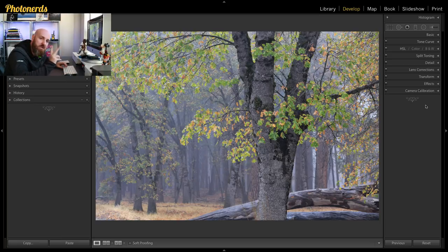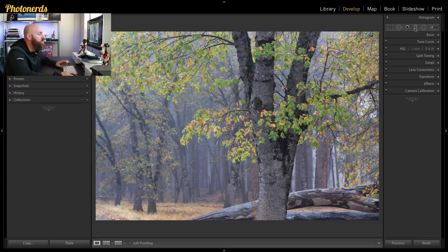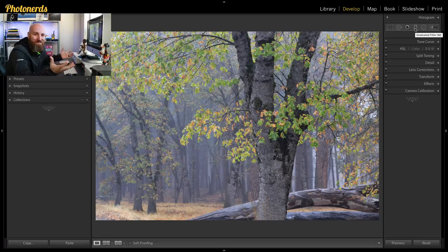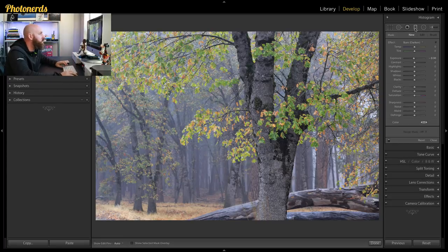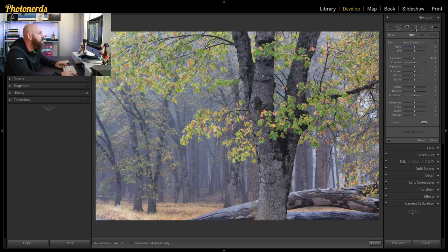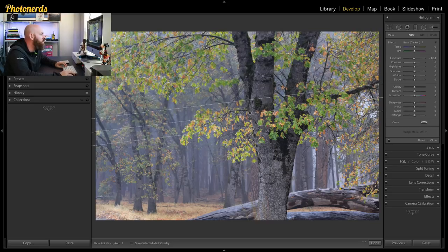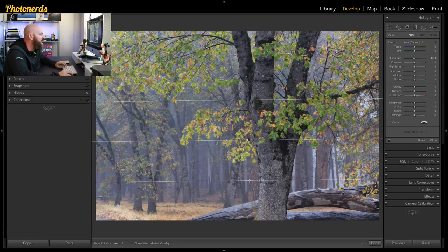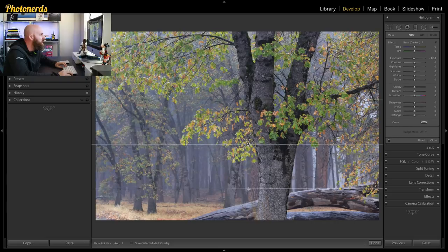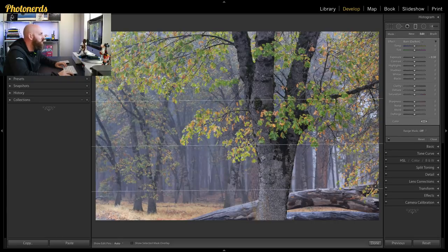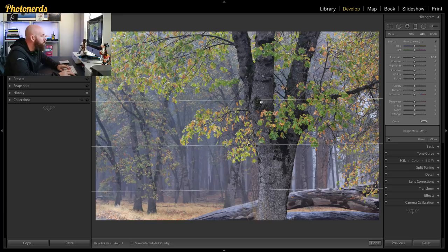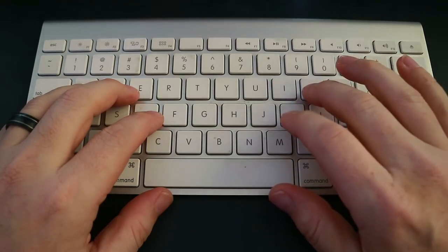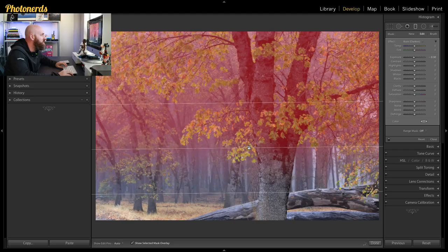So I'm gonna show you how to do it in two ways. I'm gonna start by using the graduated filter, why not right? So let's go here. I'm gonna grab the graduated filter and I'm gonna just click and pull down because what I'm trying to do is make a selection of the leaves.